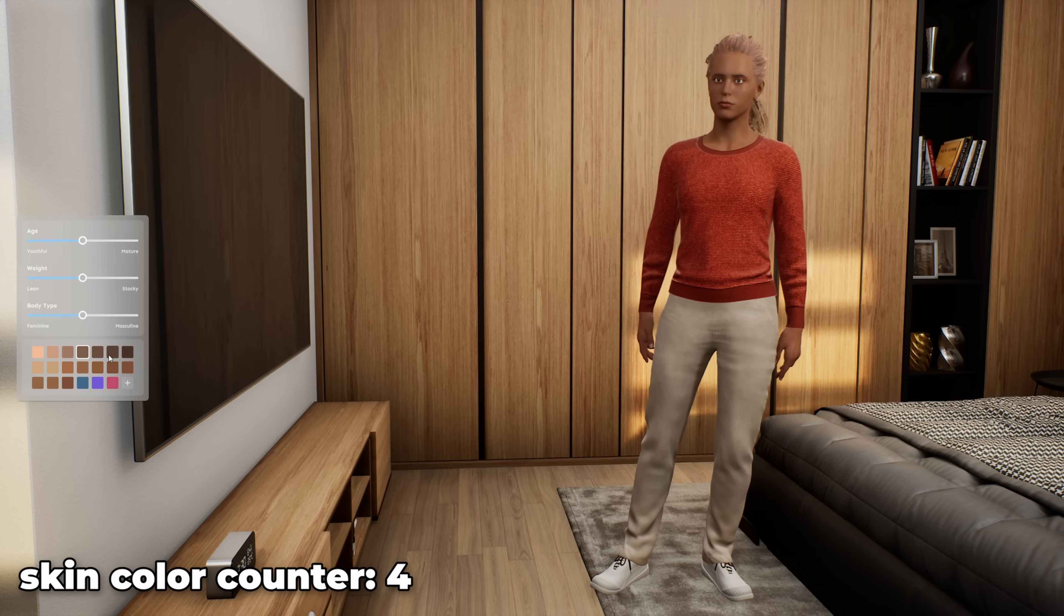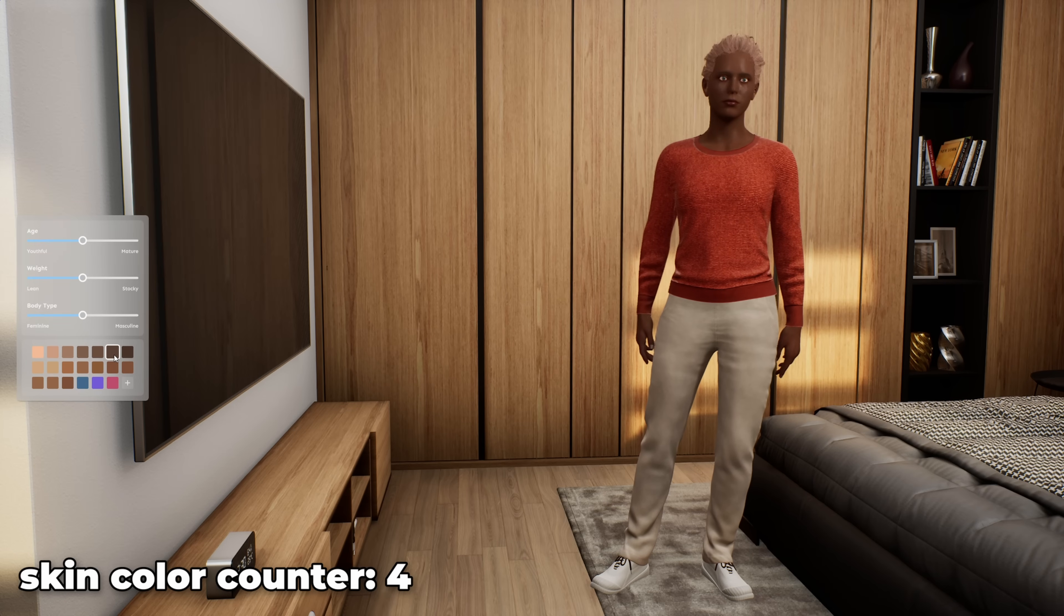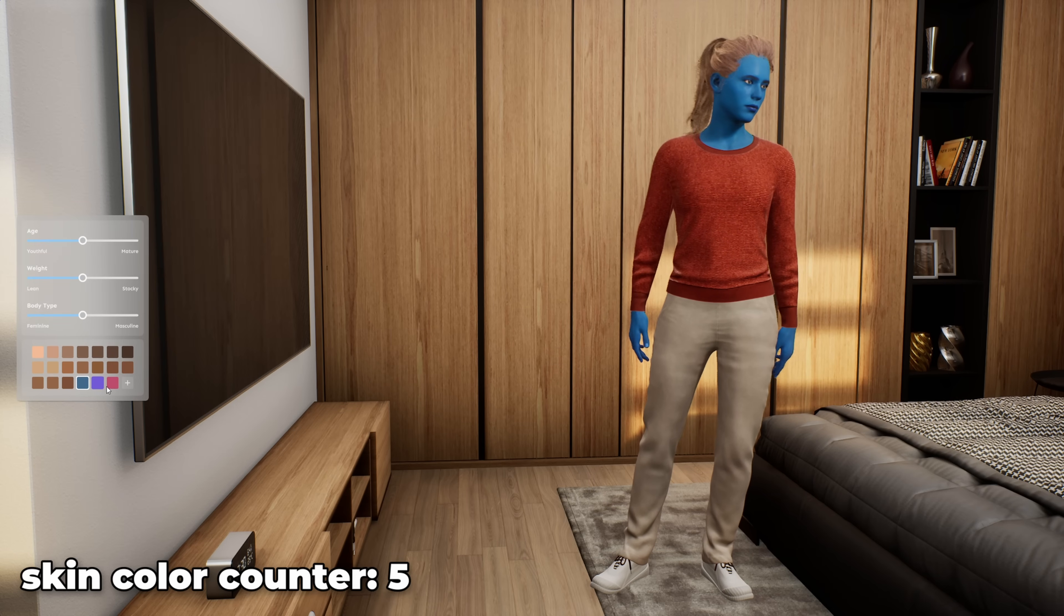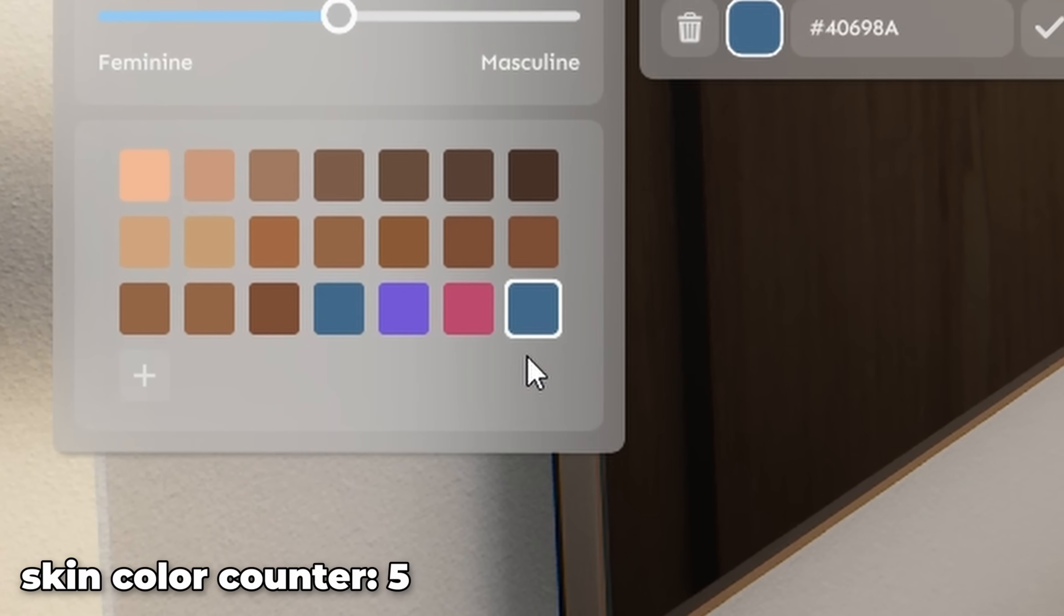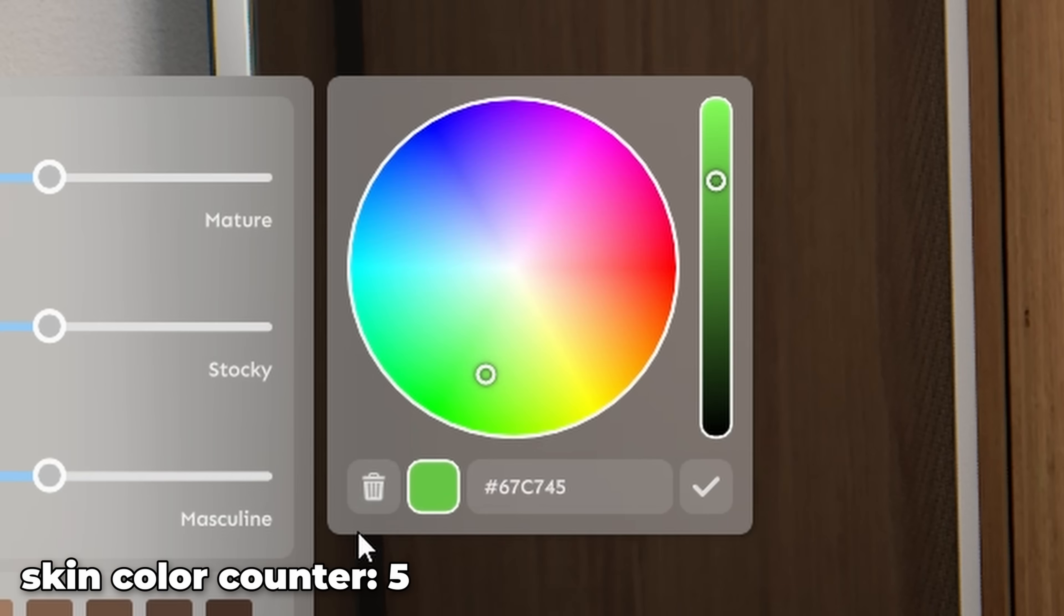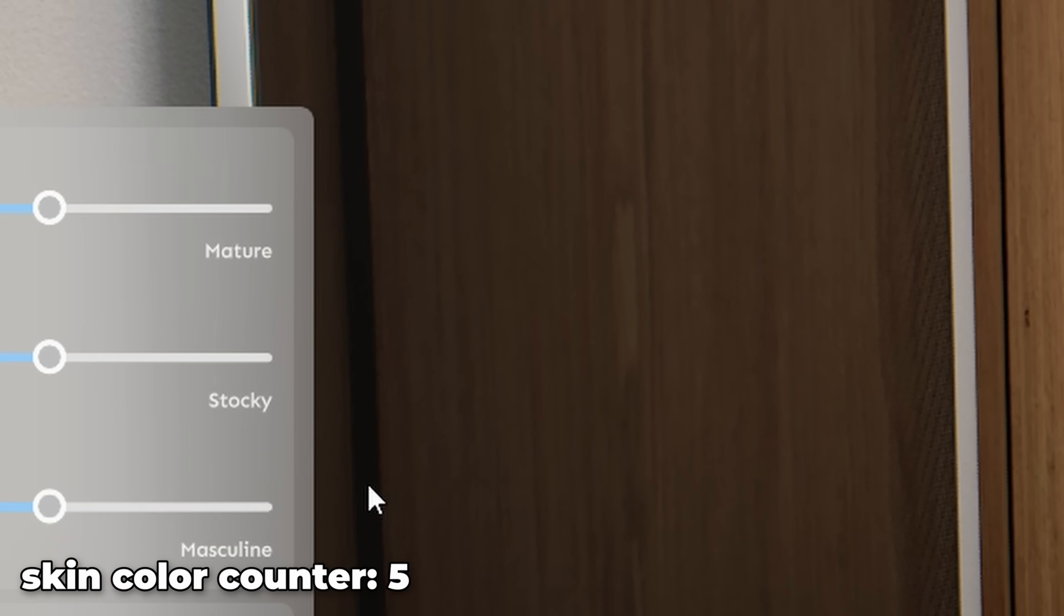Once that was done, I could test everything, set the skin color, add custom ones, and even delete them if needed.